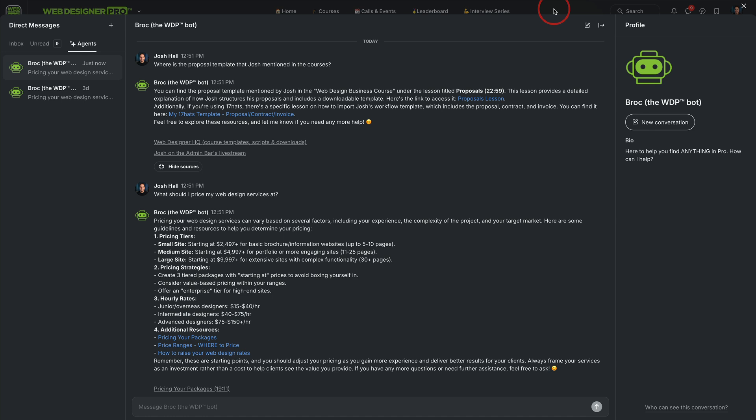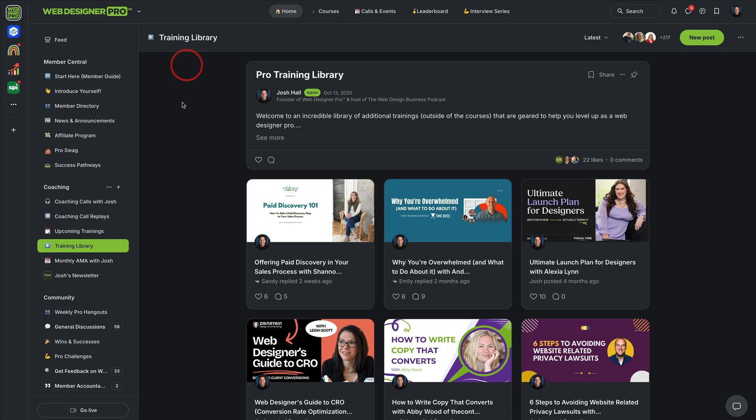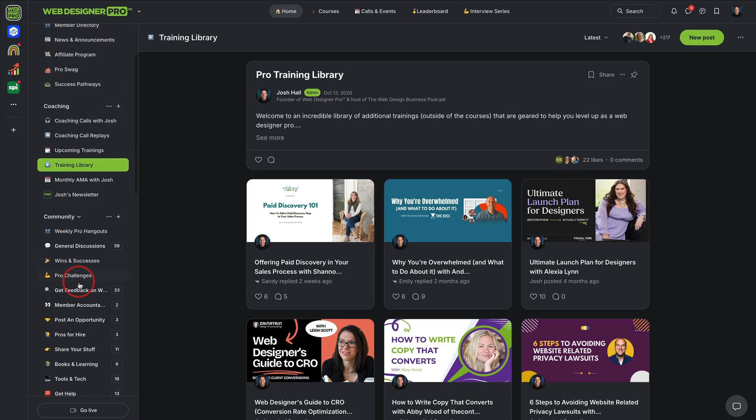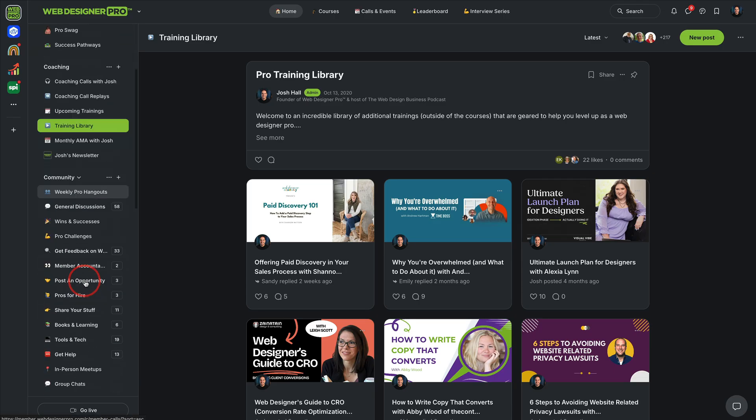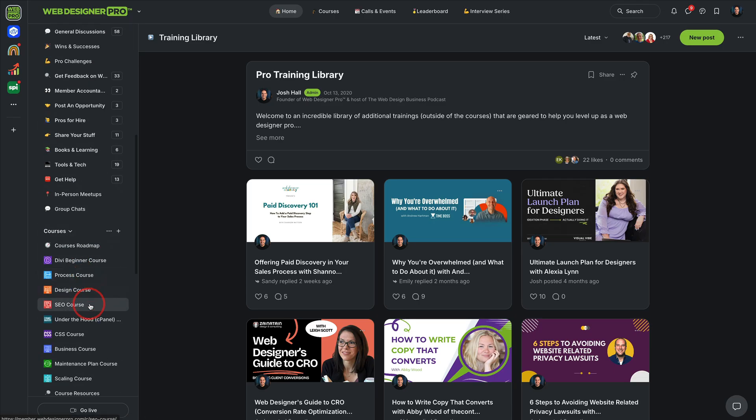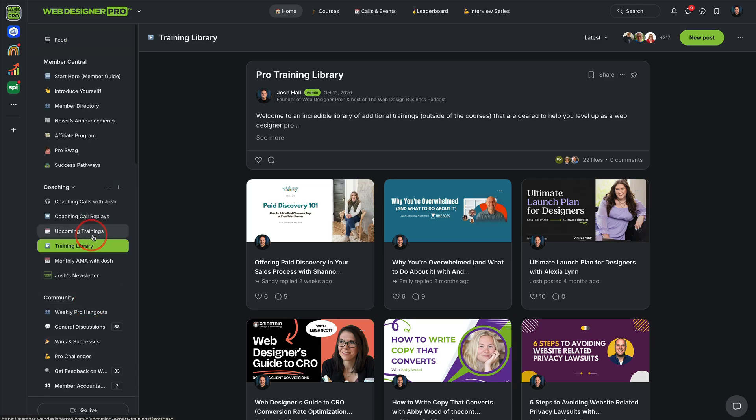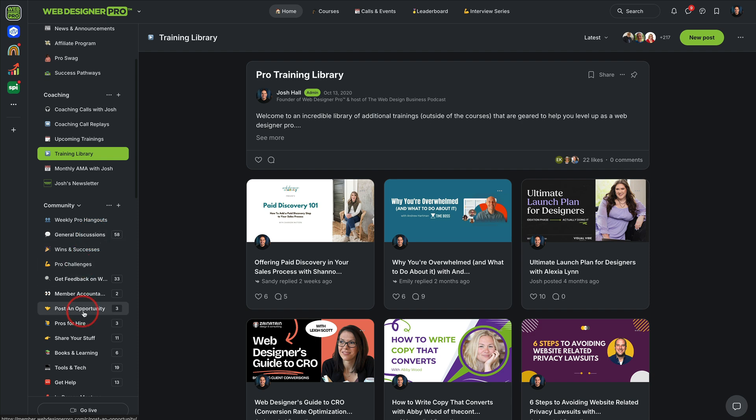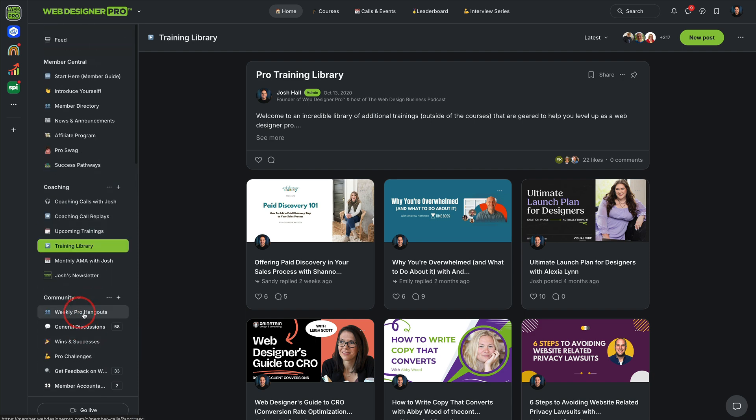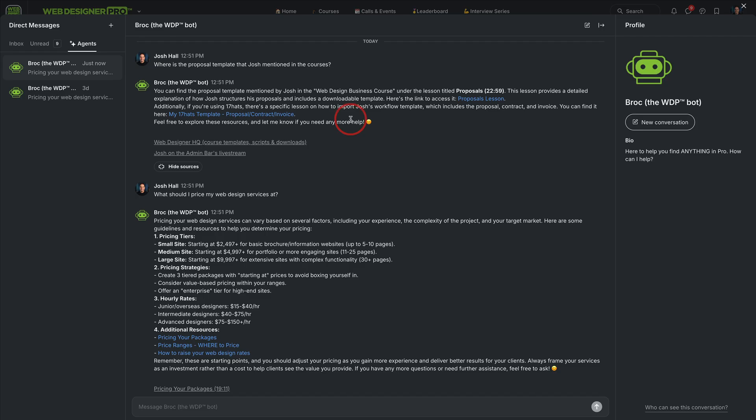If you're not yet a member, this is just one of the many value adds of being a member here in Pro. And again, it's going to help you navigate all the resources we have in here from courses, trainings, even posts that we're looking for. Brock will help you find.